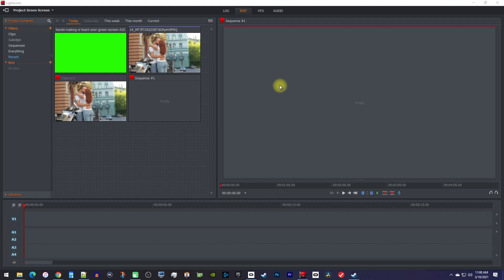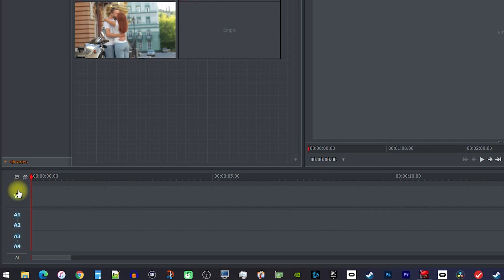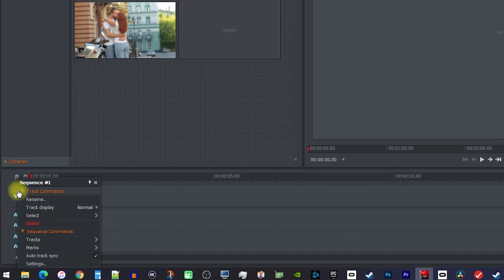To get started, I'm in the Edit tab and I just imported my footage as well as my green screen clip into my project. Now before you begin, go down to your timeline and right-click your V1 track. Under sequence commands, go to tracks and then select add video.